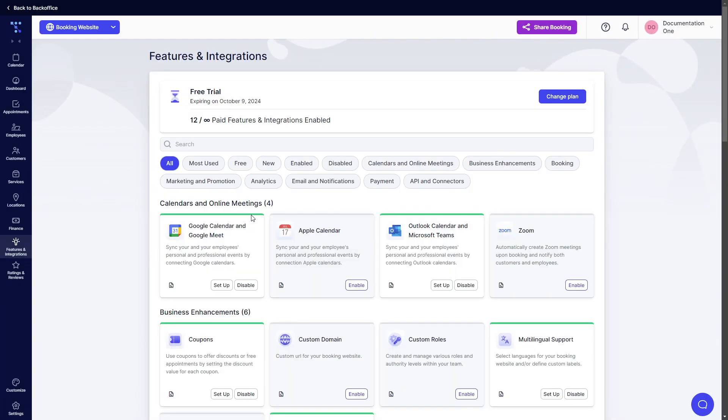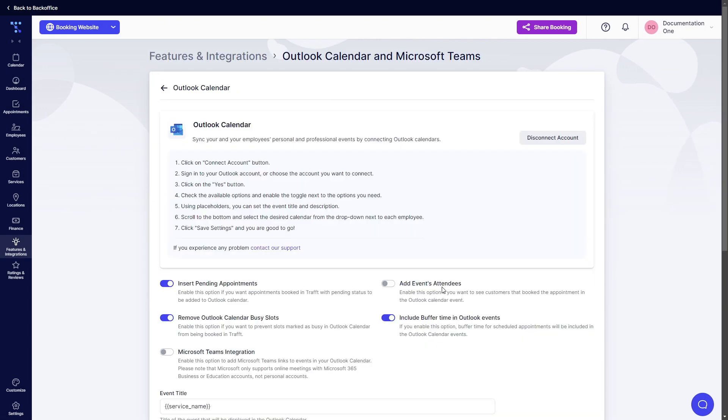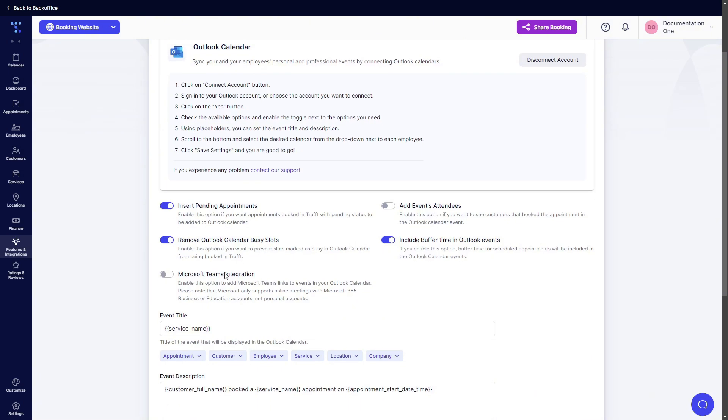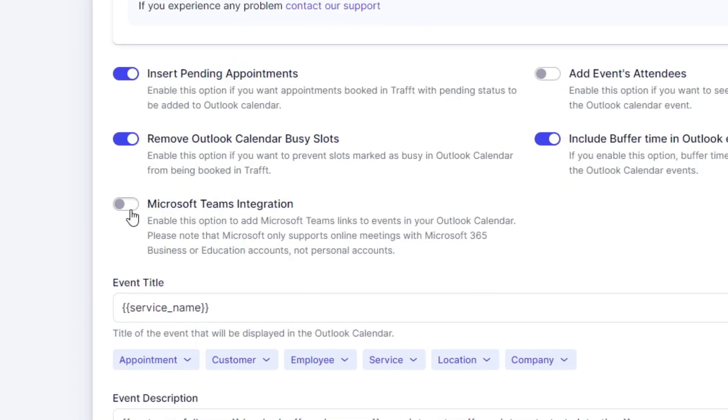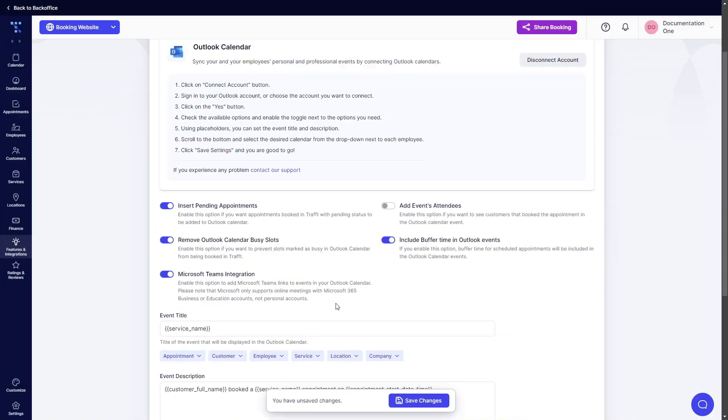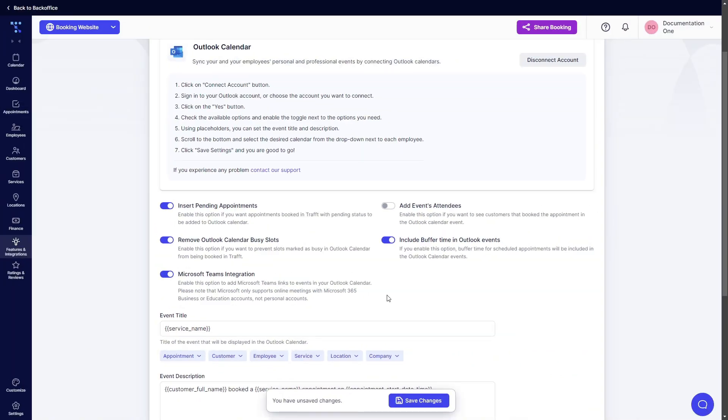One thing worth mentioning and what I cannot show you now because I don't have a business account or an educational account is Microsoft Teams integration. As mentioned here, Microsoft only supports online meetings with Microsoft 365 business or educational not personal accounts. So this is very important. If you don't have a 365 business or education account you will not be able to use Microsoft Teams.